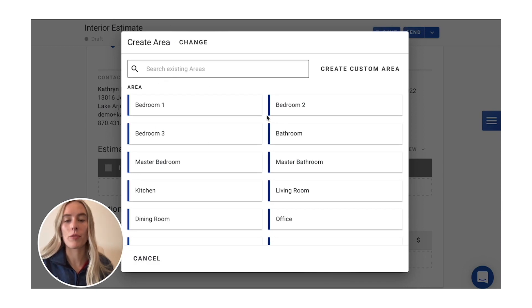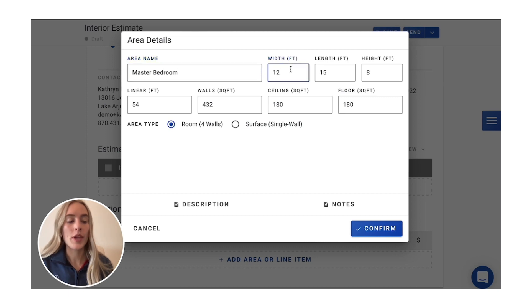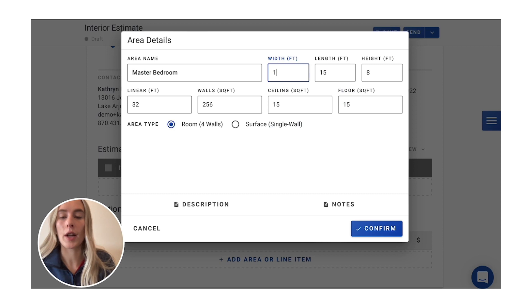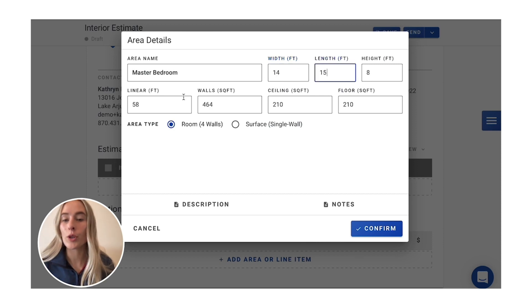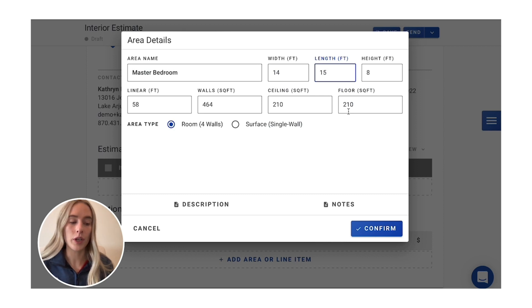So you can pick from whatever you'd like to use here. We'll do a master bedroom. Now this room is 14 by 15 by 8, so that's where we'll put in our dimensions here. Your linear feet, square feet, all of these will be automatically calculated for you.